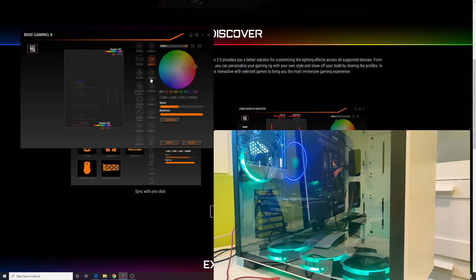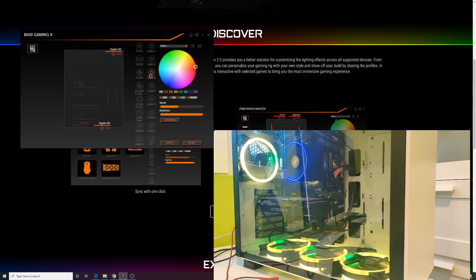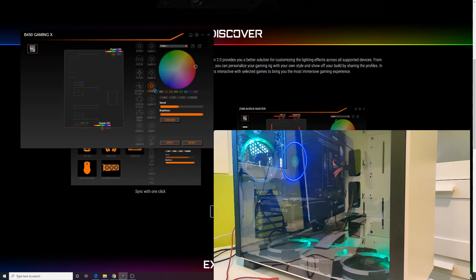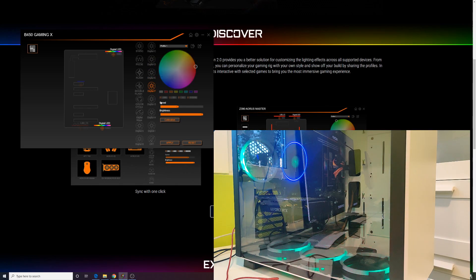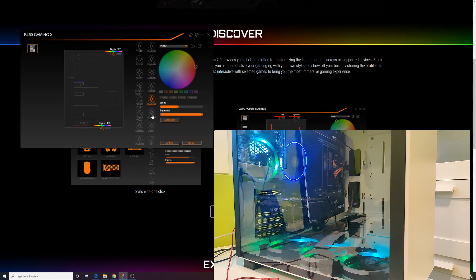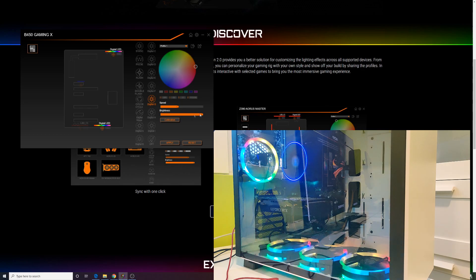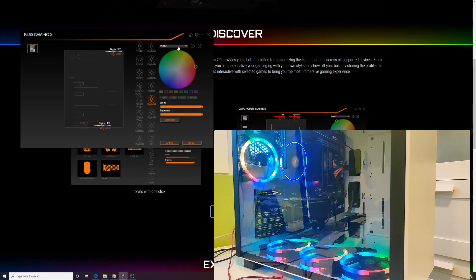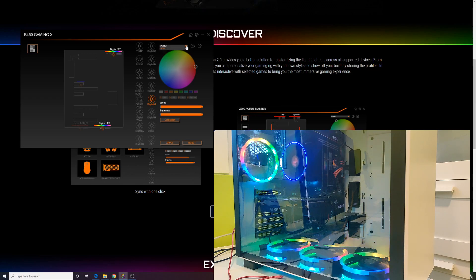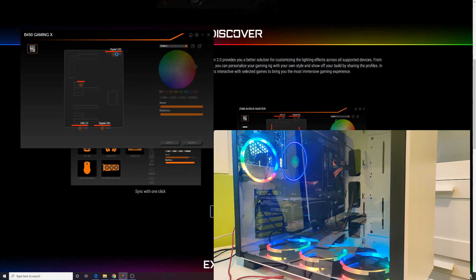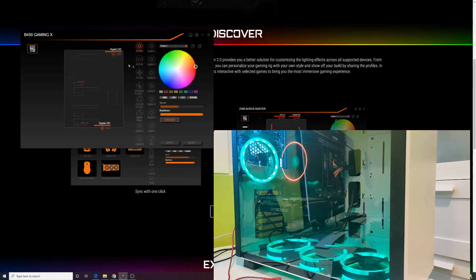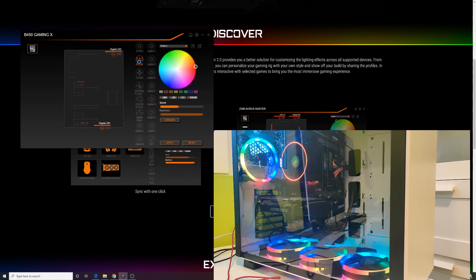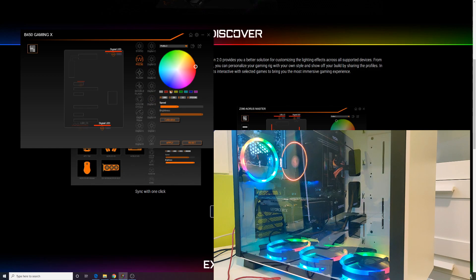The reaction delay is also noticeable, so it's necessary to wait a second or two for the color or effect to change. All in all, even though RGB Fusion 2.0 is not perfect and has some issues, after everything is set up, this program does its job.